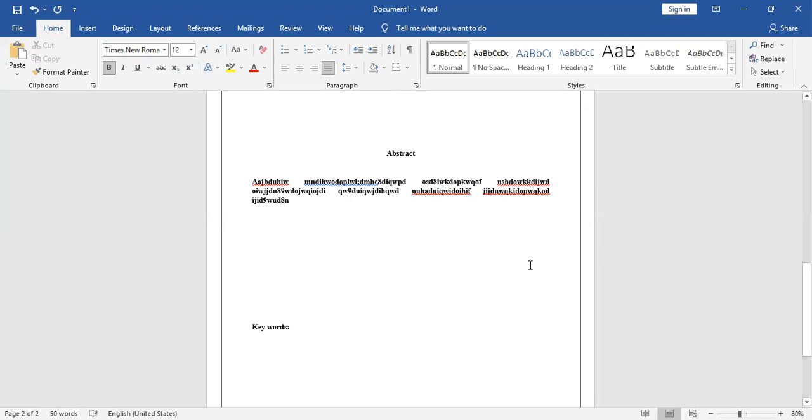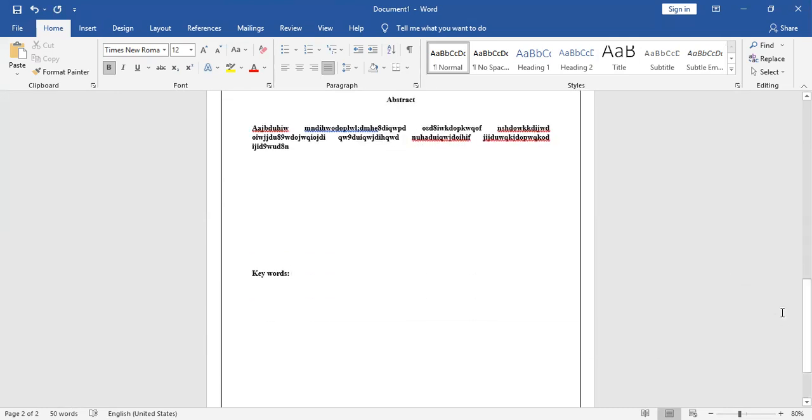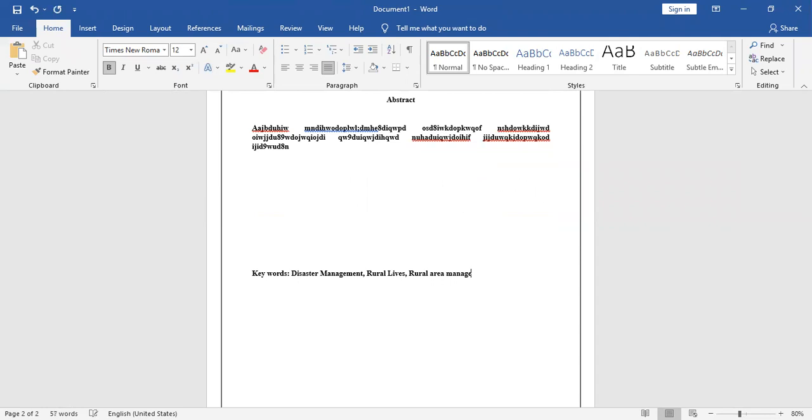Your research can be anything. For me right now, our topic is analyzing the disaster impact of disaster on rural livelihoods. So we can say 'disasters.' Then my other keyword would be 'rural lives' and 'rural area management.' So that could be my keywords for my topic.